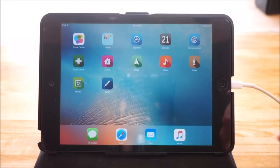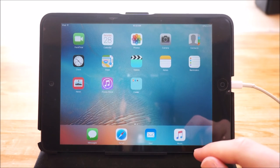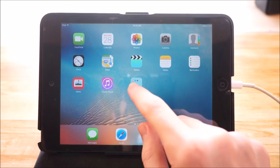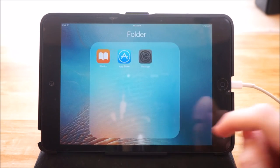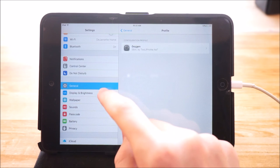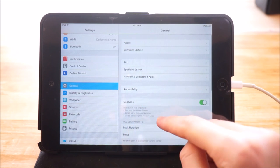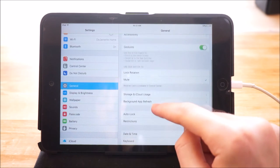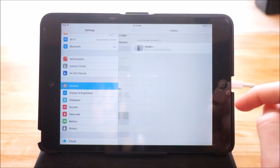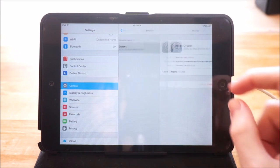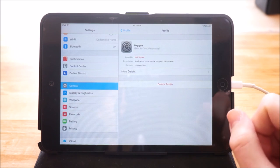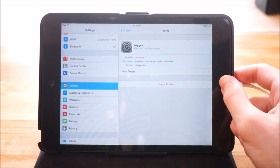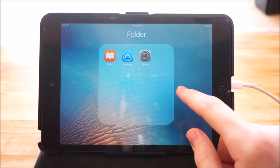Now one more thing you guys should know before I go is that if you want to actually remove the theme from your device, all you have to do is go into General. From General you want to scroll down and tap on Profile, then tap on your theme, then tap Delete Profile, and then it will actually delete the theme from your device and you'll be able to use your old icons again.